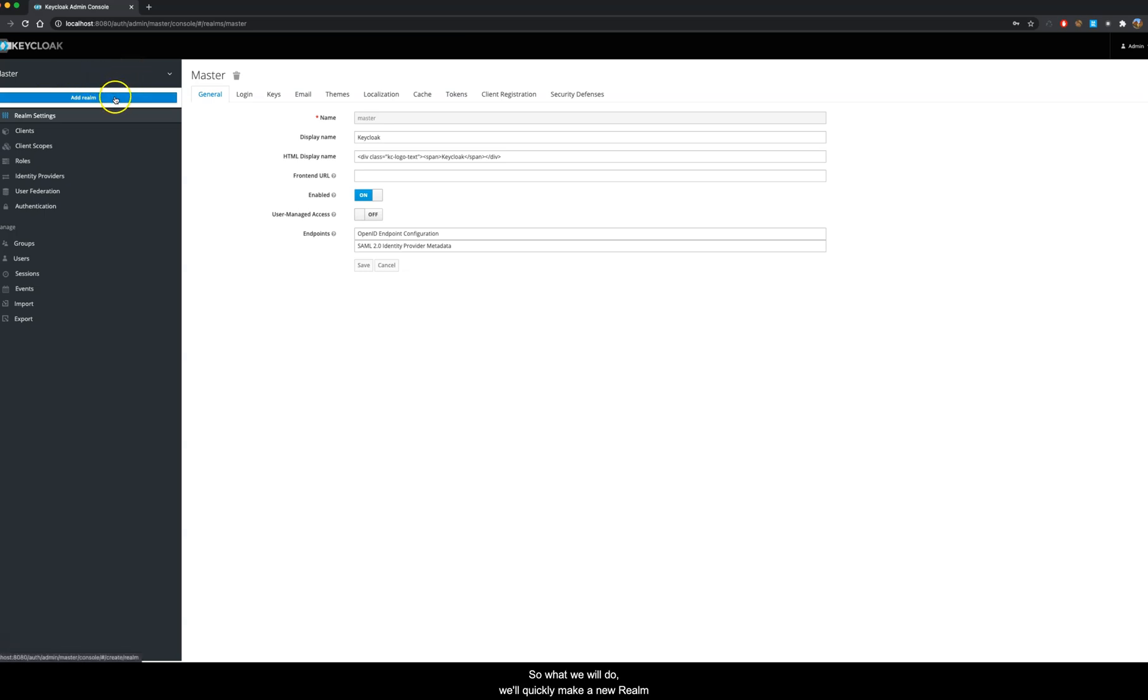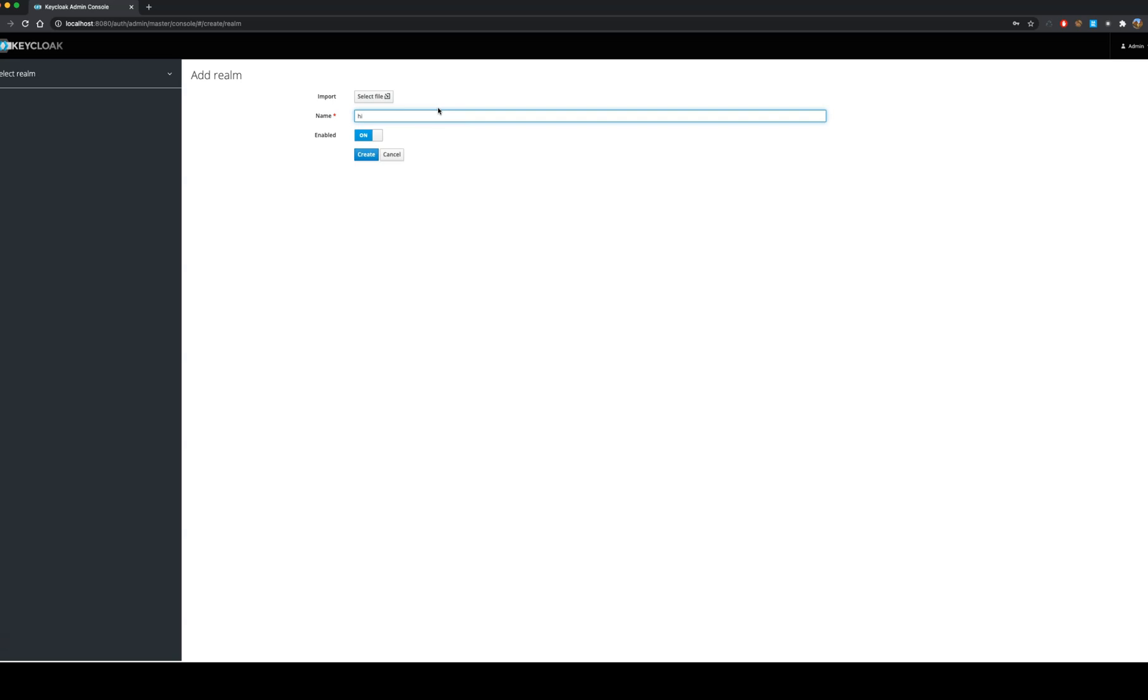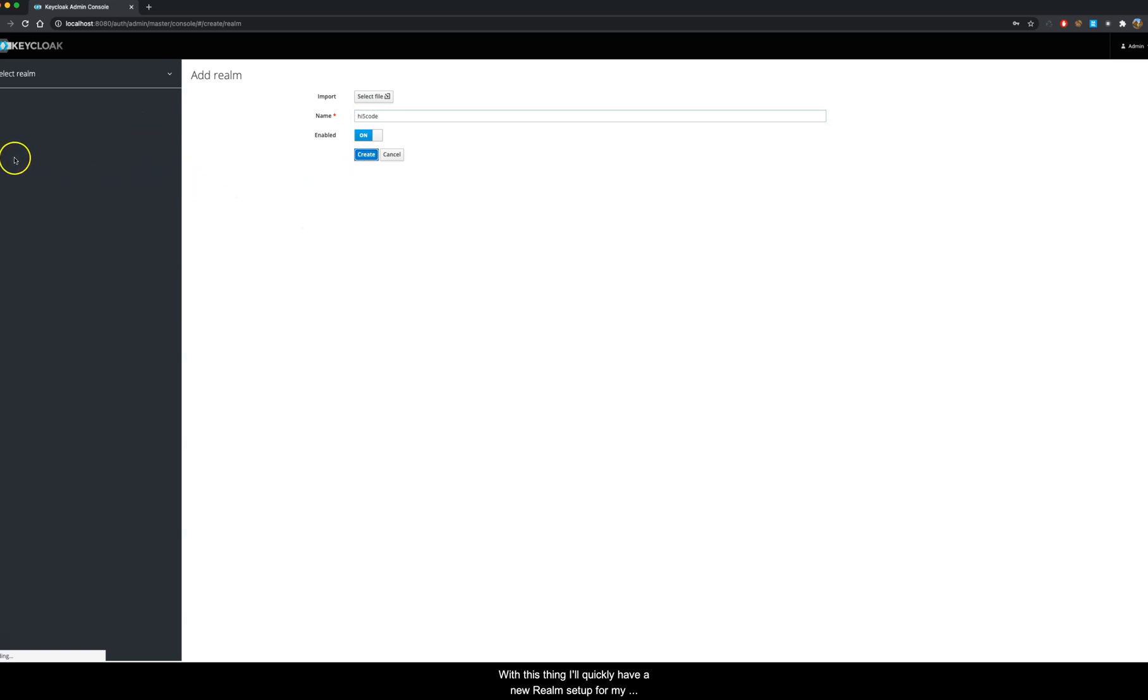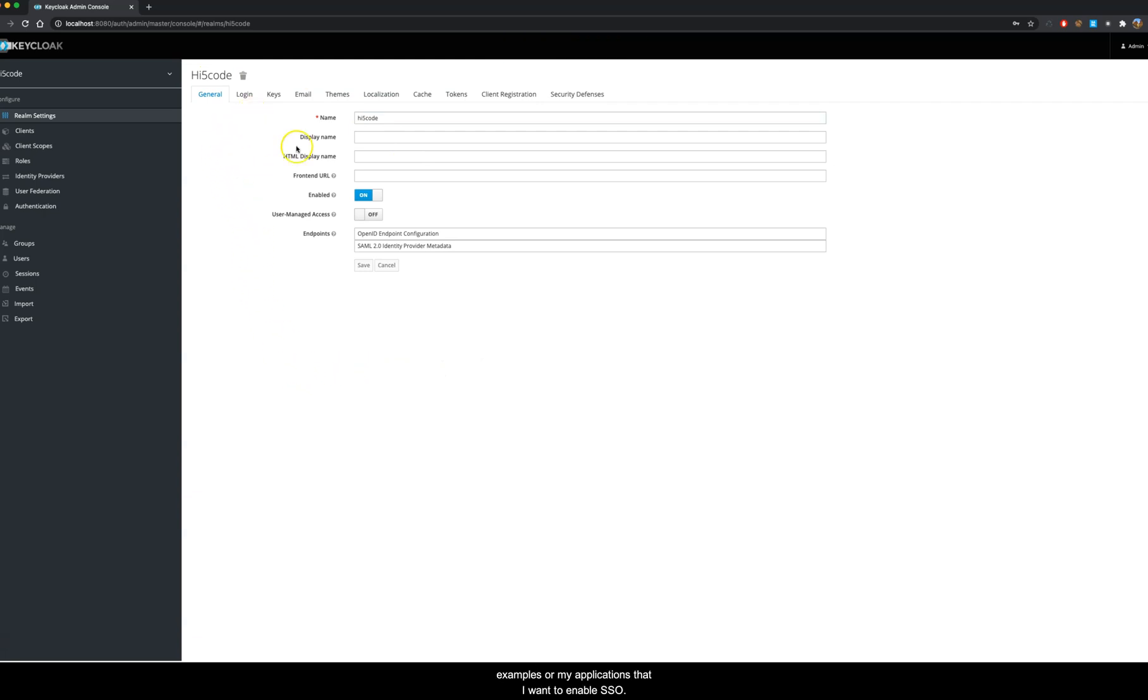So what we will do is quickly make a new realm for our example. I will say add realm and I will give a name to this realm. I will say hificode and I click create. With this I will quickly have a new realm setup for my examples or applications that I want to enable SSO.